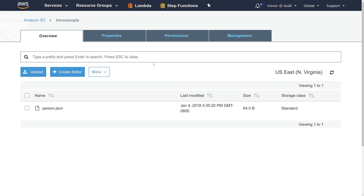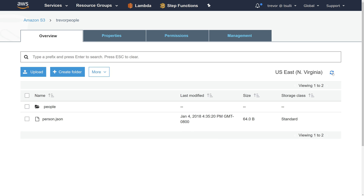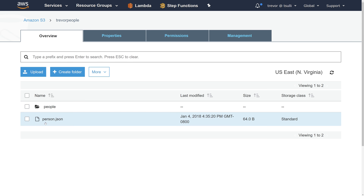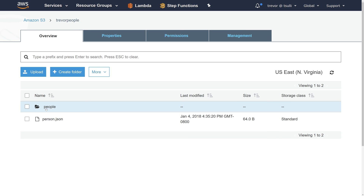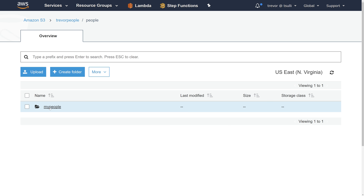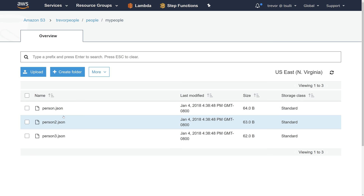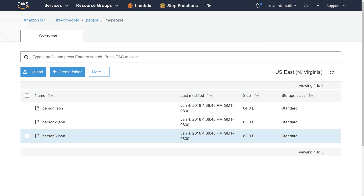I'm going to switch back over to the AWS Management Console, hit the refresh button, and you can now see that in addition to the person.json file we have, we now have people/my-people/person, person2, and person3.json.